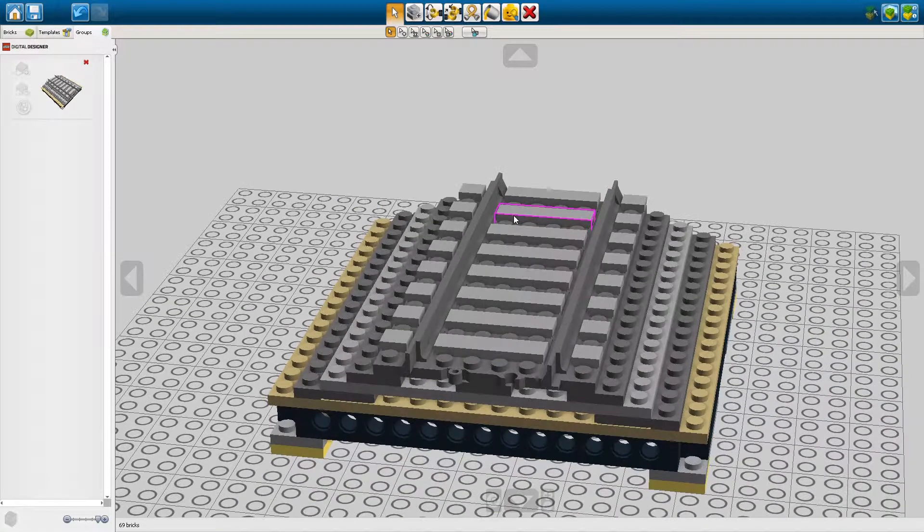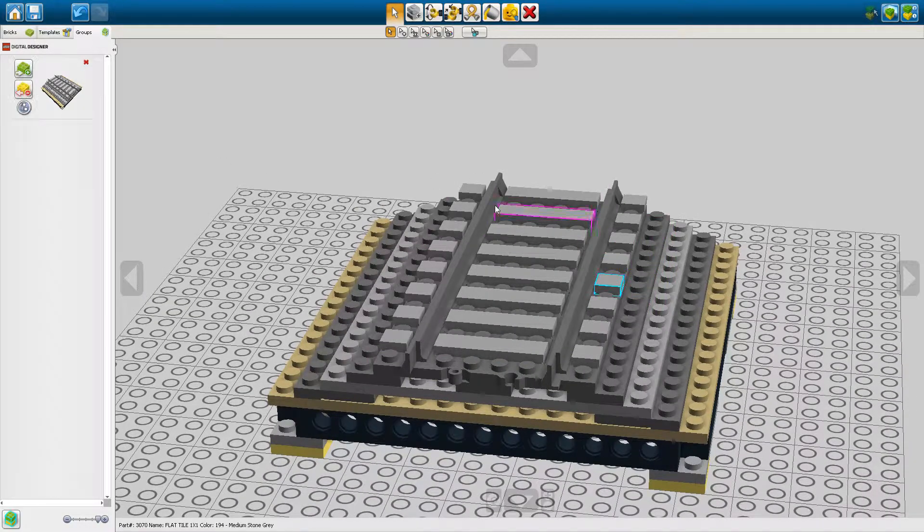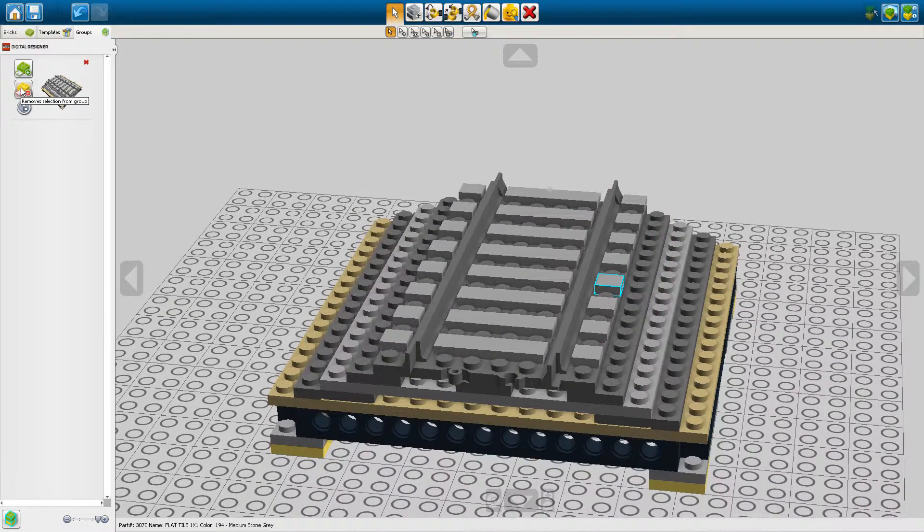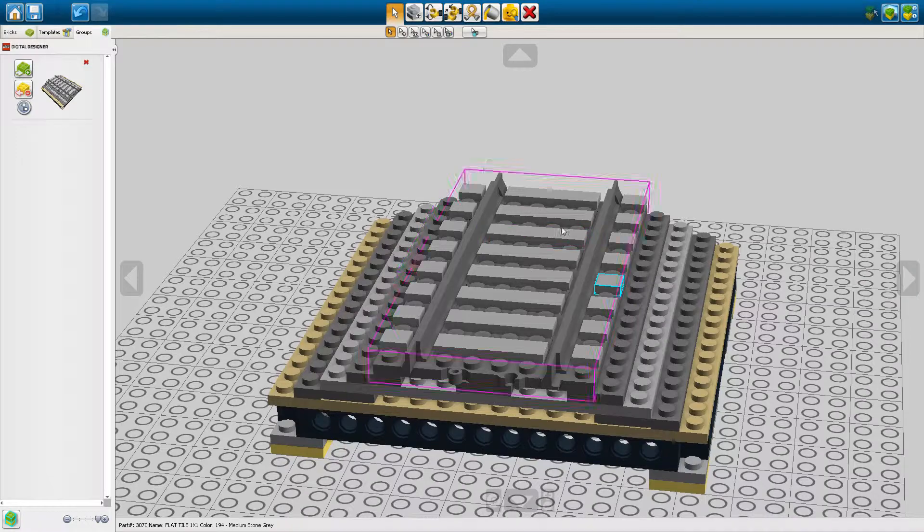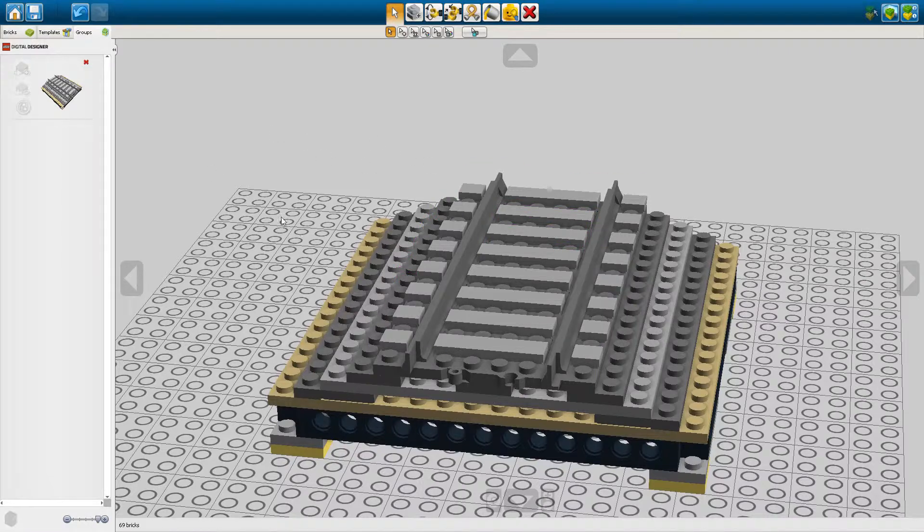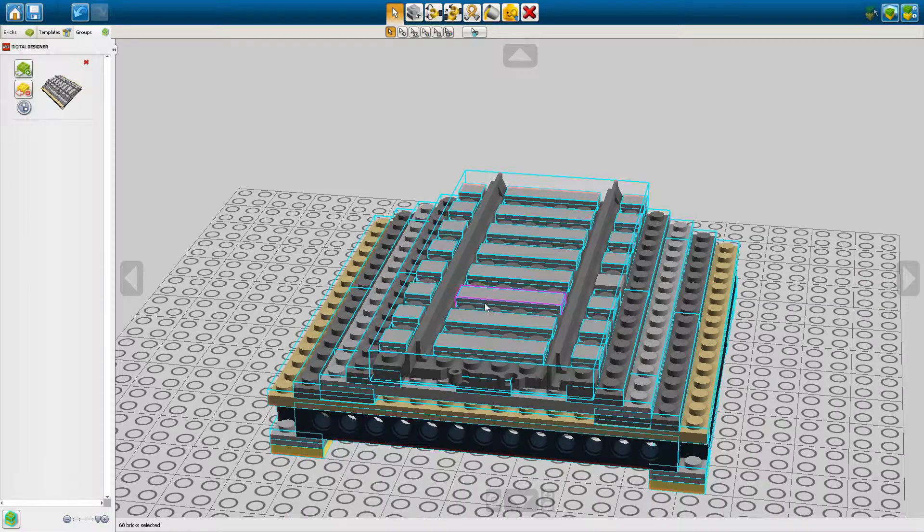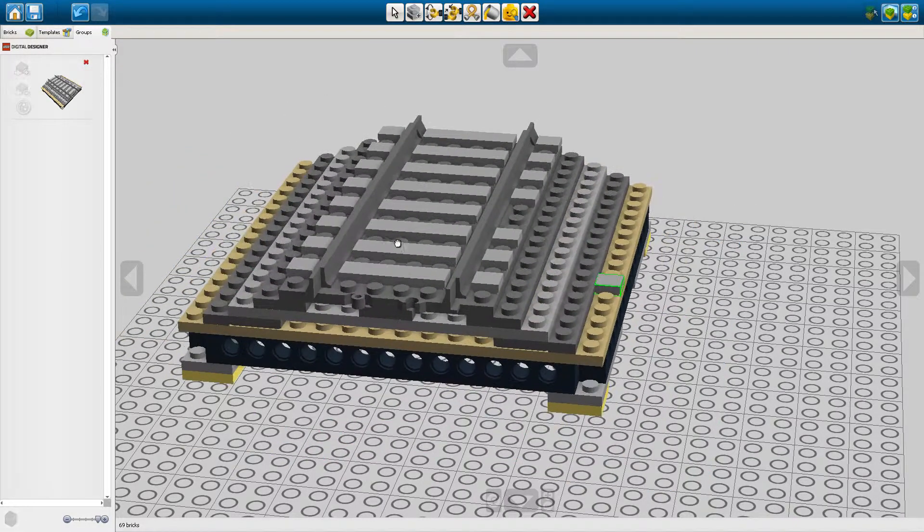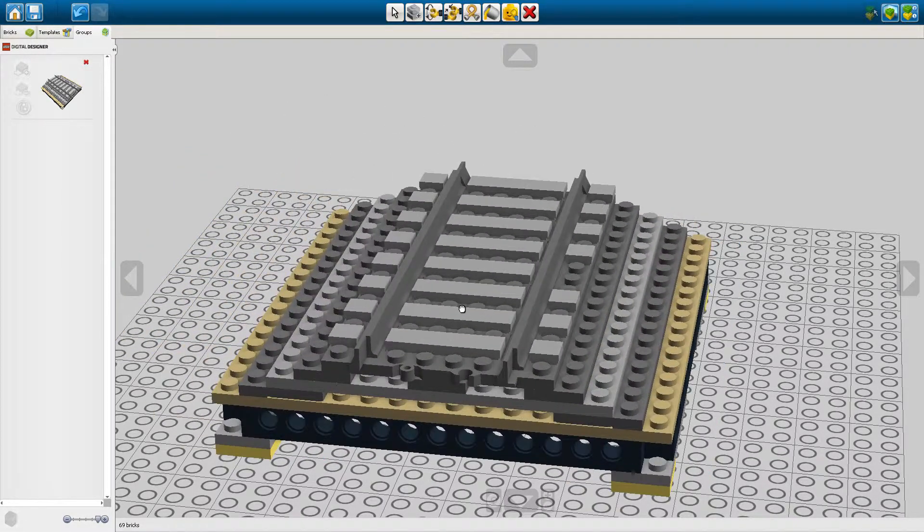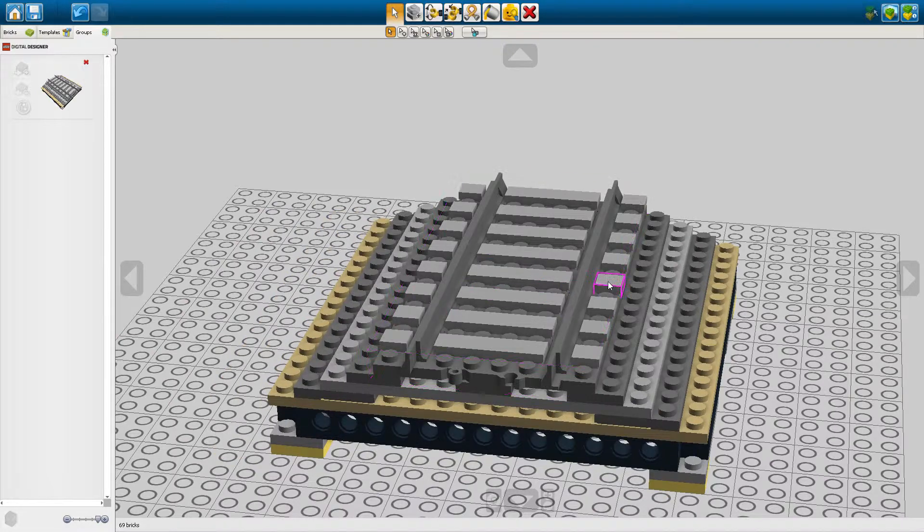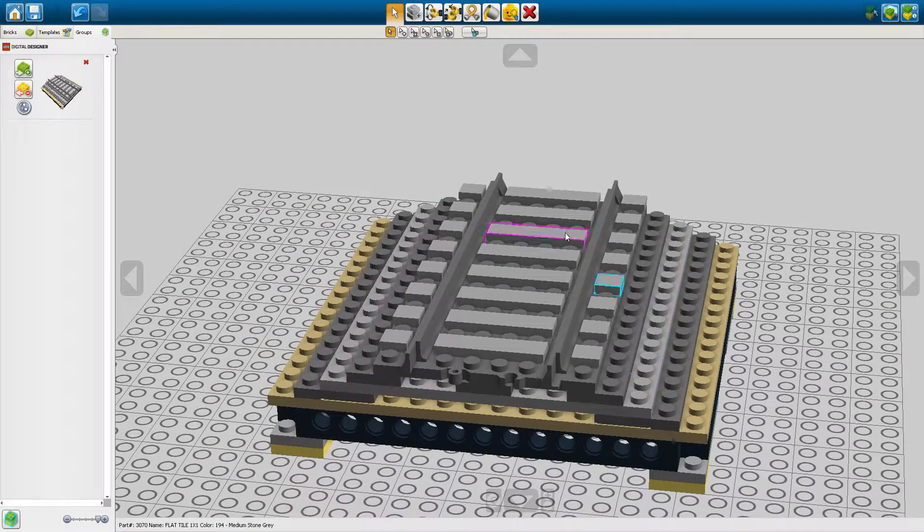Now you can add or remove individual bricks. See right now if we select it again then this brick will not be a part of that group anymore.